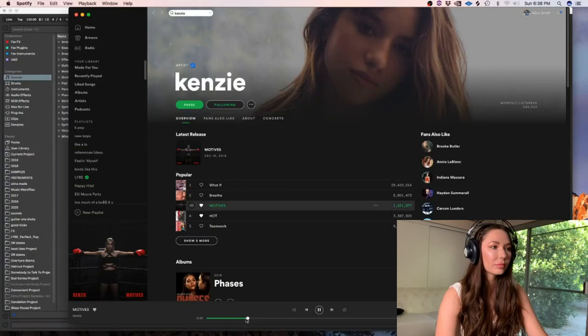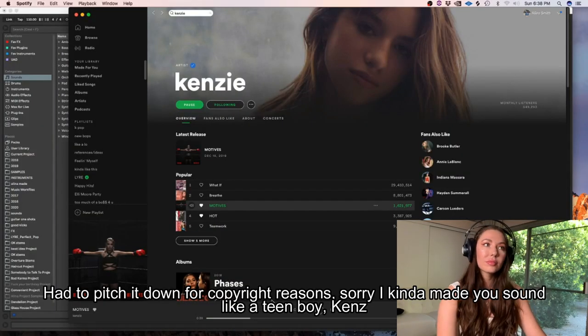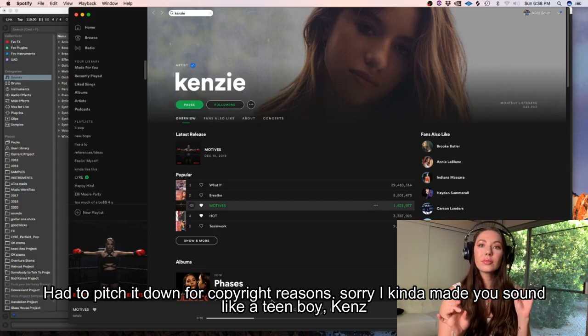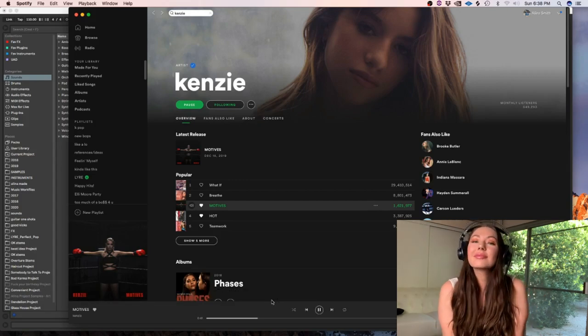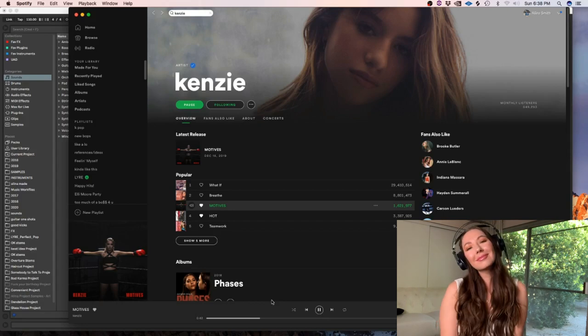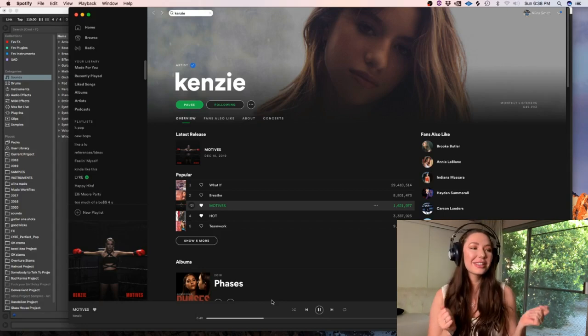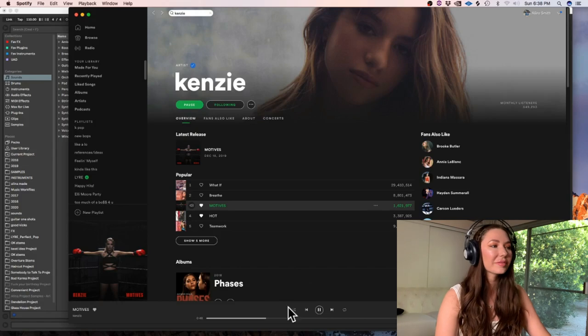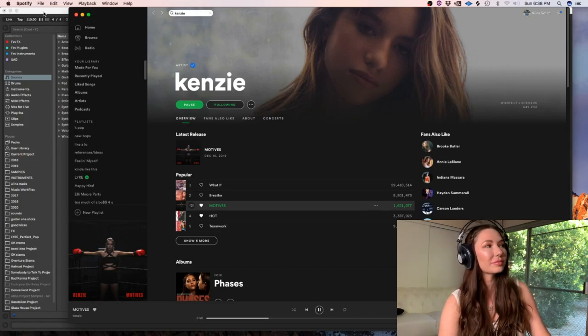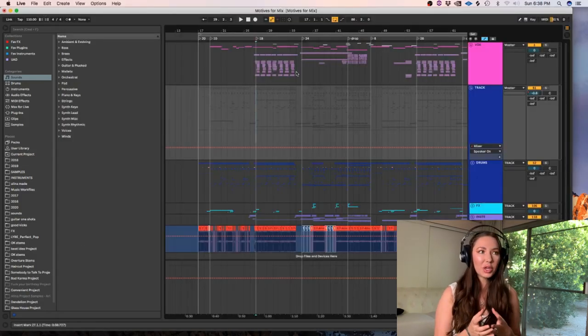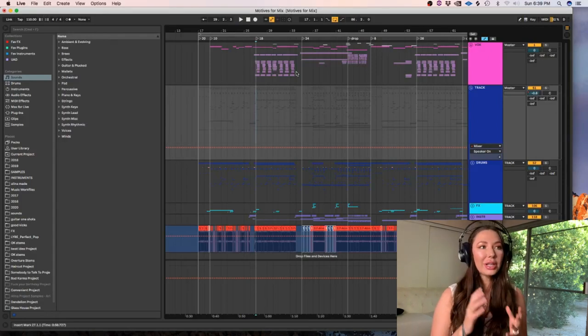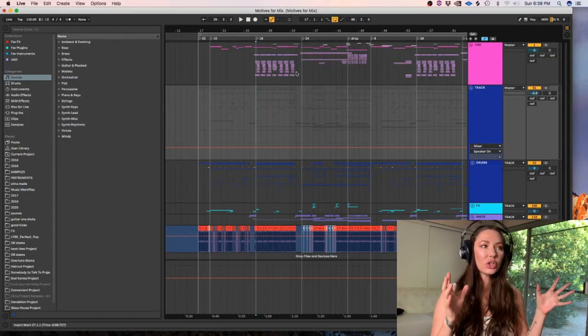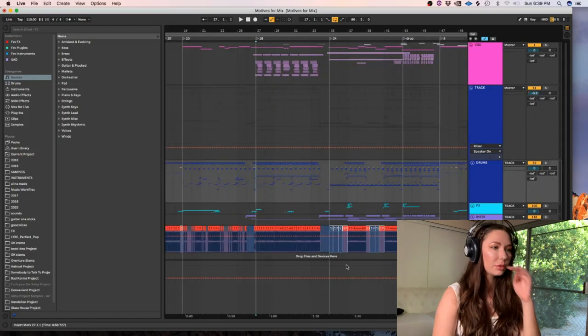What's up guys? So today I'm going to go over the production that I did on Kenzie Ziegler's song called Motives. There's a lot of classic pop elements going on here from the drums to the strings. So let's dive in and I'll show you guys different elements of what I did on the song.